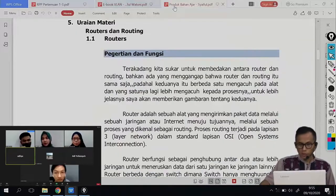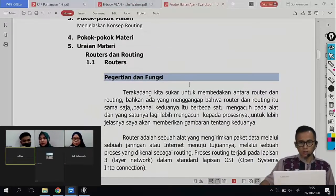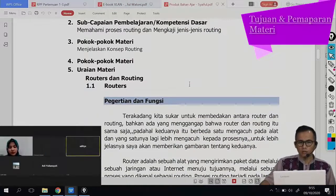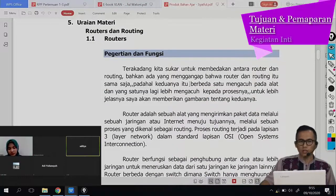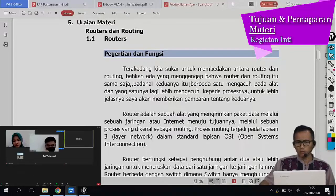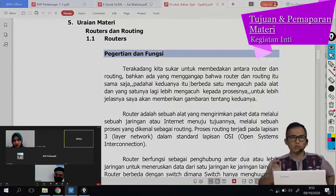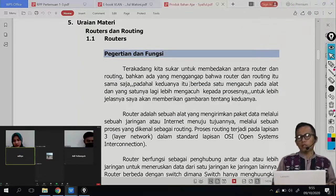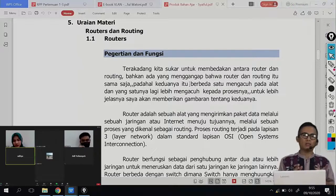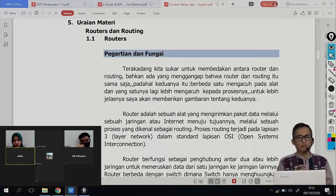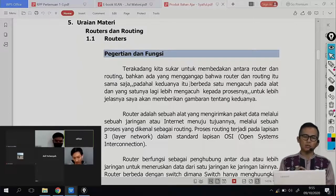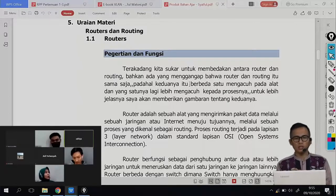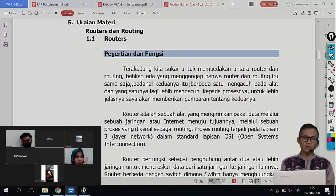Sekarang kita akan coba masuk ke materi inti kita hari ini yaitu tentang routing. Tujuan dari materi hari ini sebenarnya nyambung dengan materi sebelumnya. Kemarin kalian sudah memahami bagaimana VLAN antara VLAN itu bisa saling terhubung, yaitu butuh yang namanya inter-VLAN. Sekarang kita akan lebih merinci lagi yaitu routing dan router.